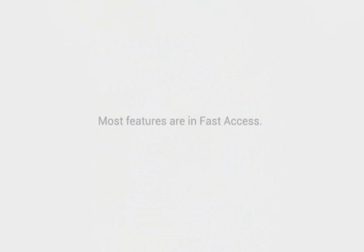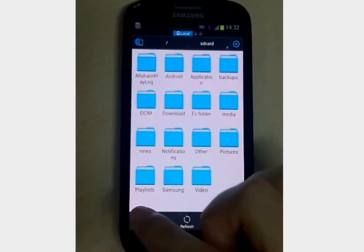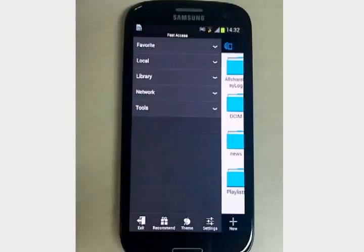Most features are in fast access. You can access the pictures, music, movies, and books. Slide to show it.